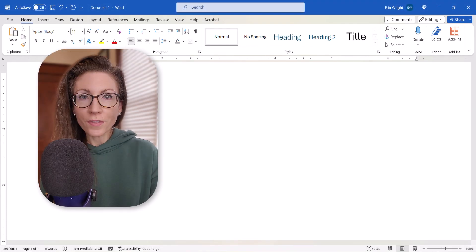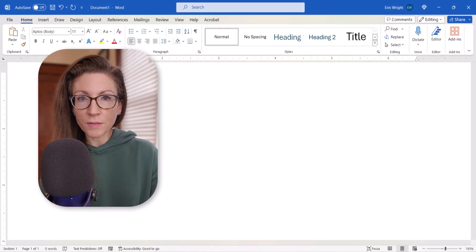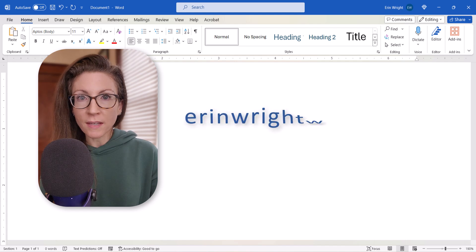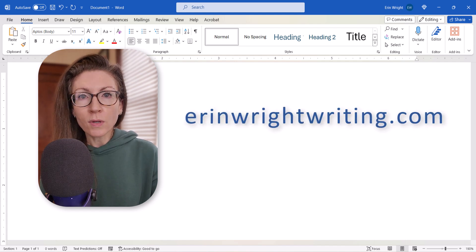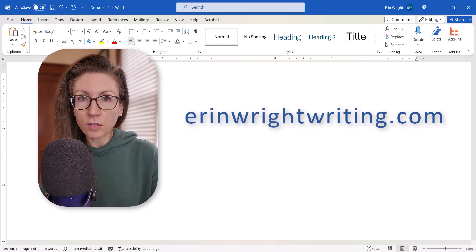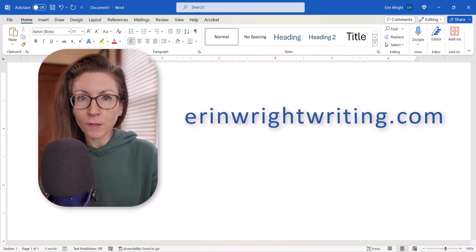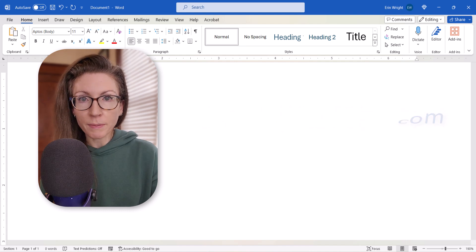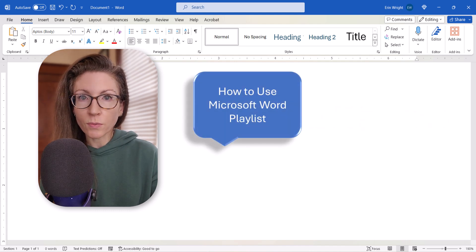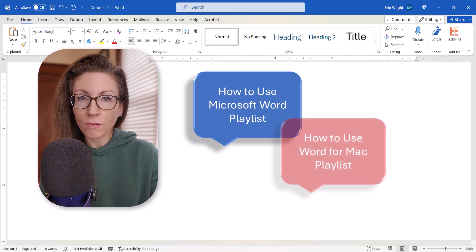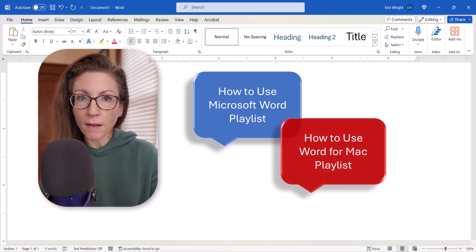All the steps we just performed are listed with images on my website at erinwrightwriting.com, which is linked in the description box below along with my playlists, How to Use Microsoft Word, and How to Use Word for Mac.